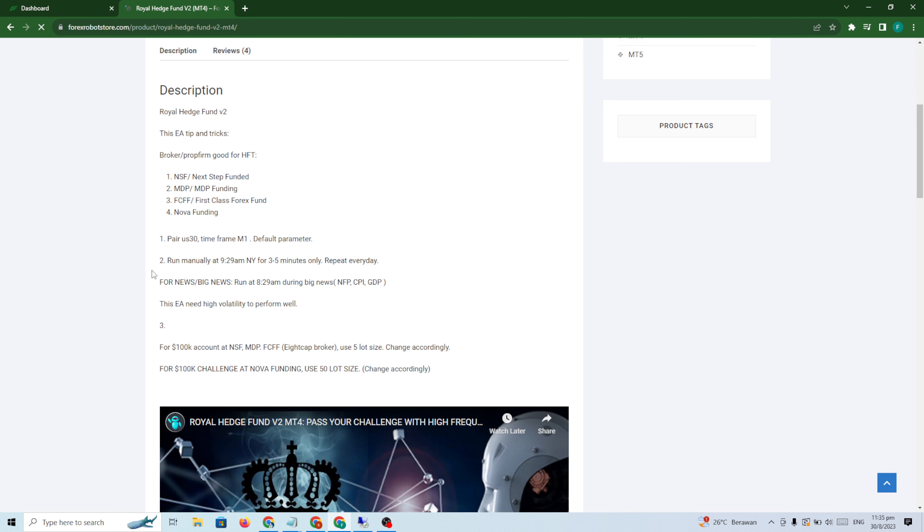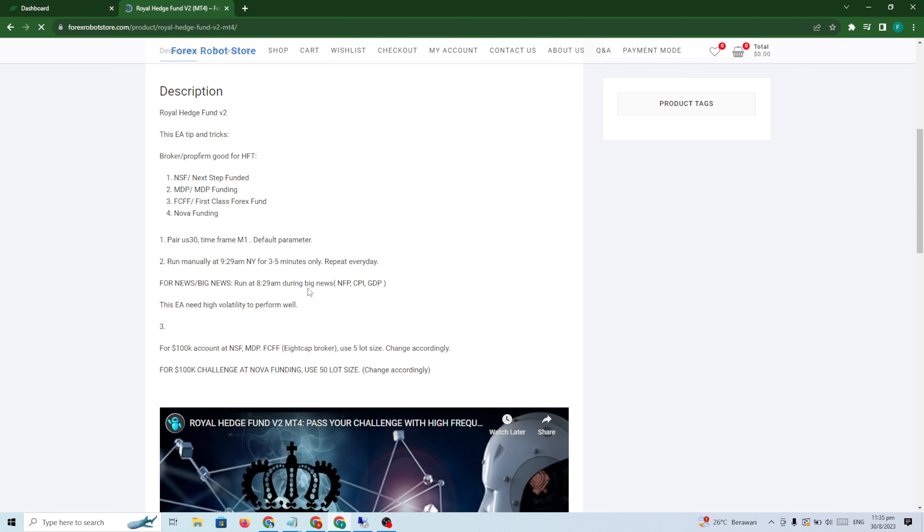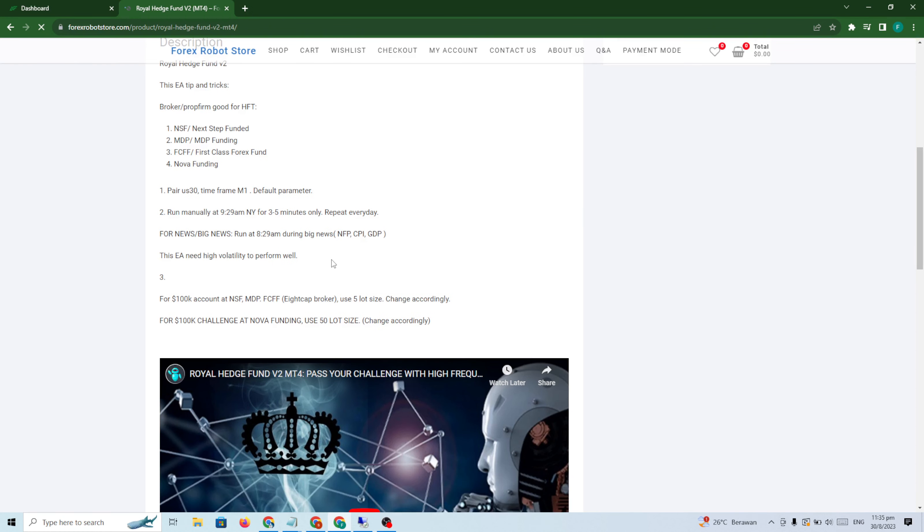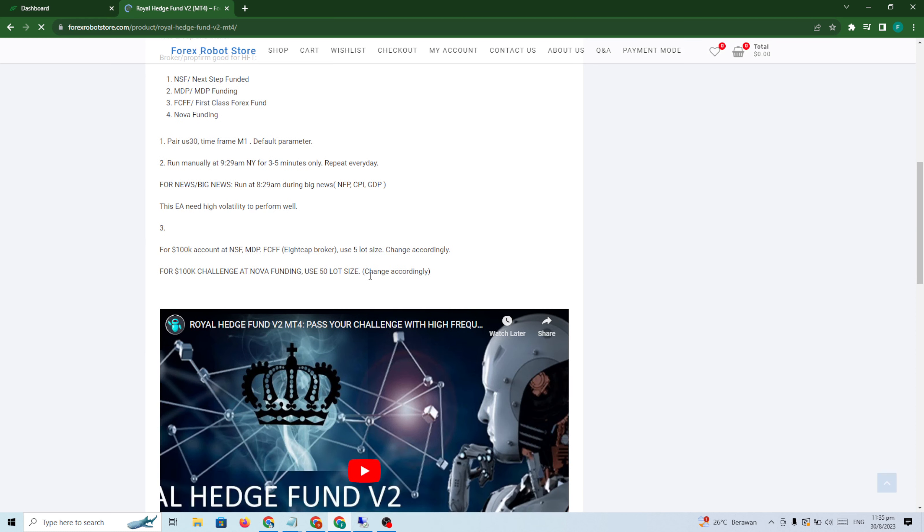If the broker is Eight Cap, use 5 lot. If the broker is like Nova Funding, use 50 lot.